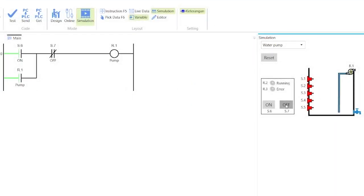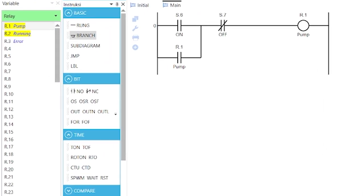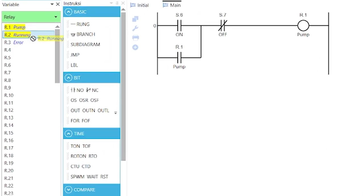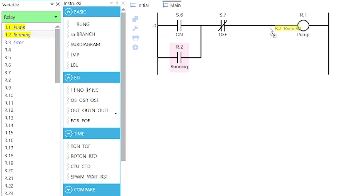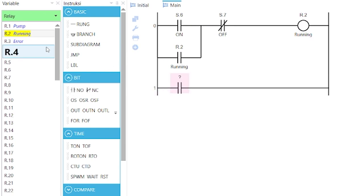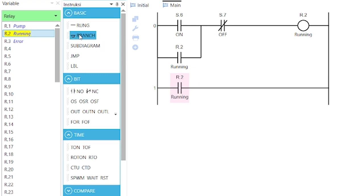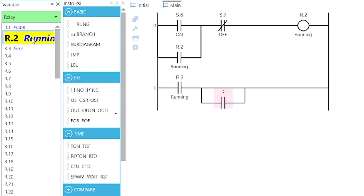Let us go a step further to make the pump run automatically. Now, change the variable for the coil and the retaining contact to R.2 for the running indication. Add a new rung and add a normally open contact to the rung with variable R.2, and this branch with variable R.1.